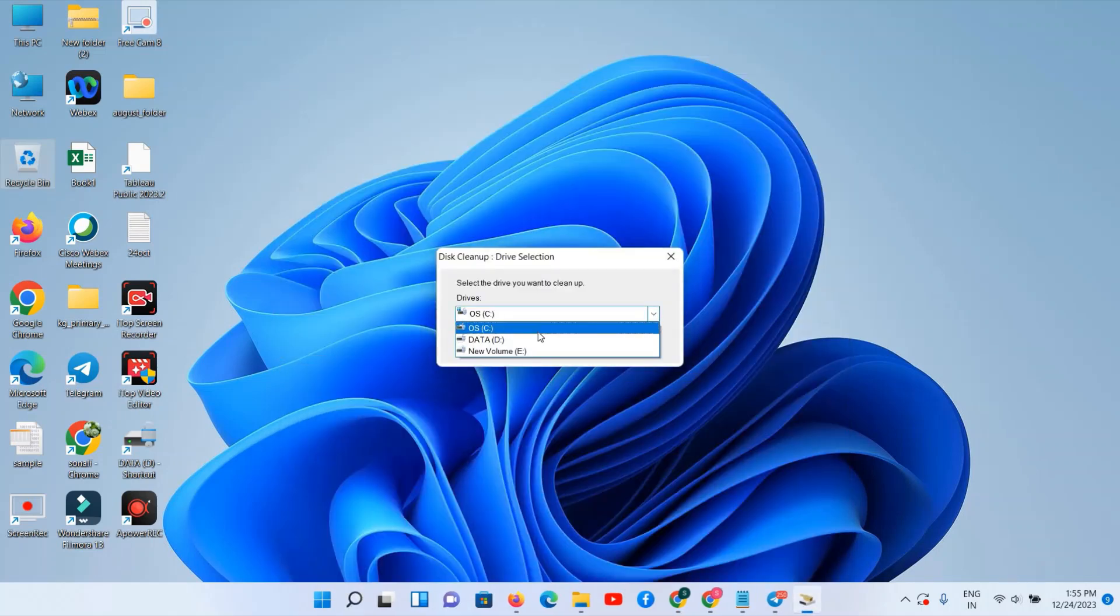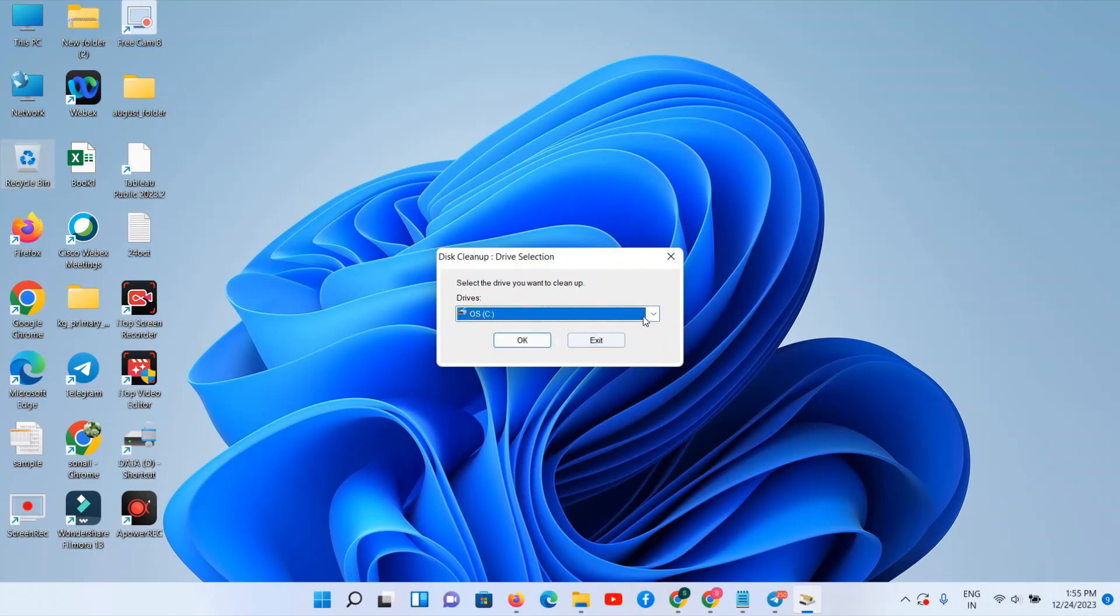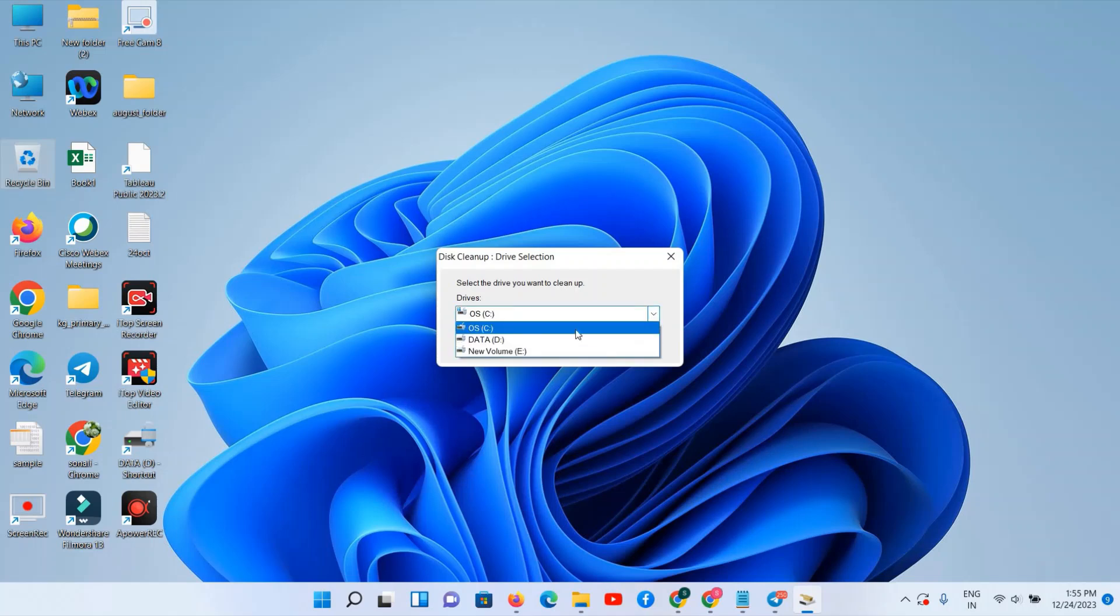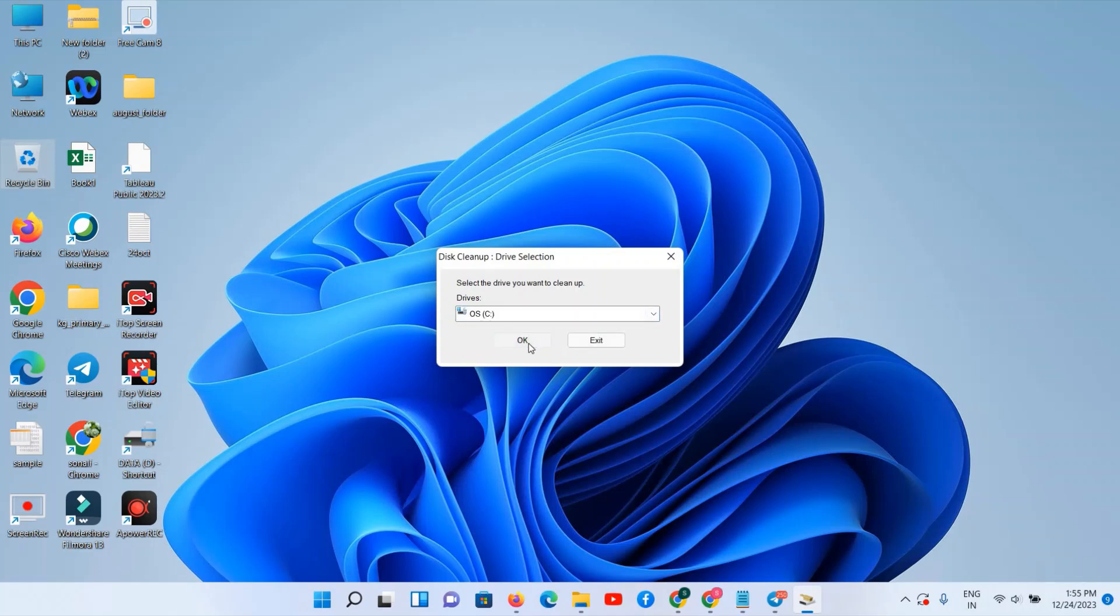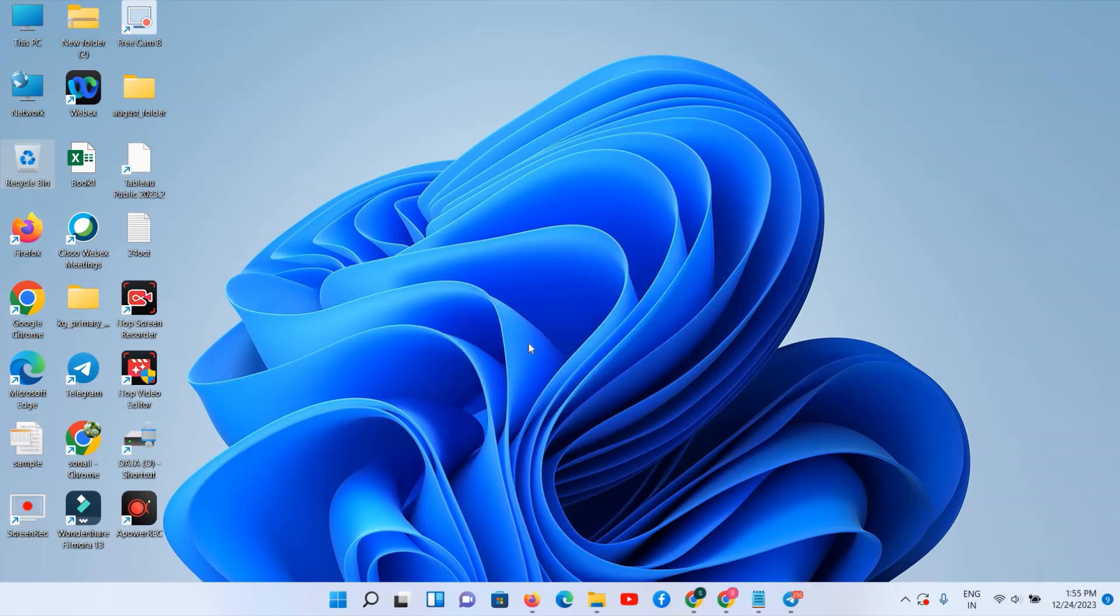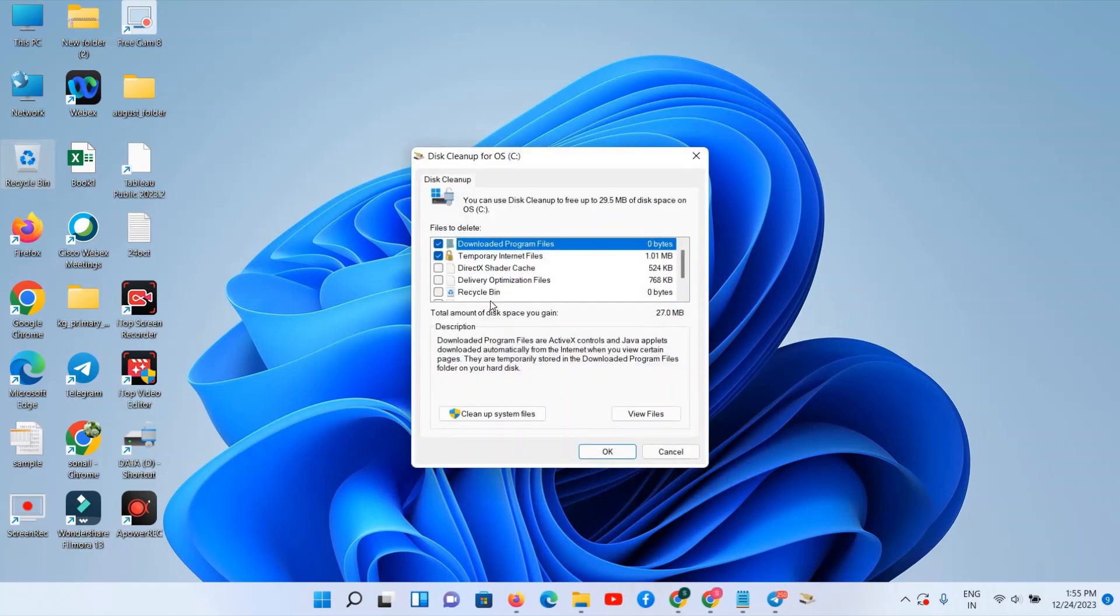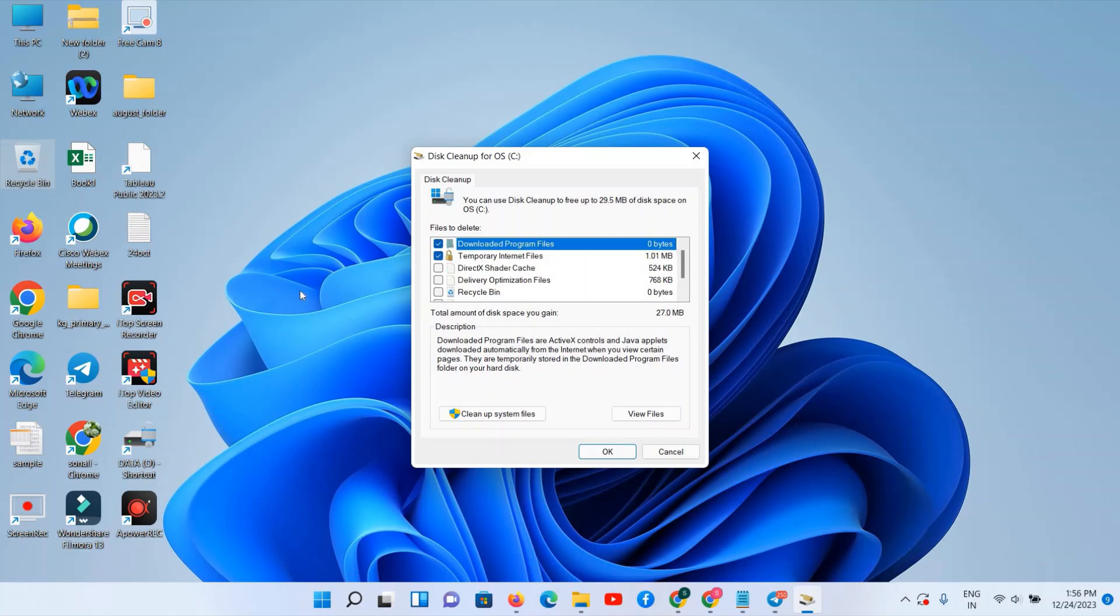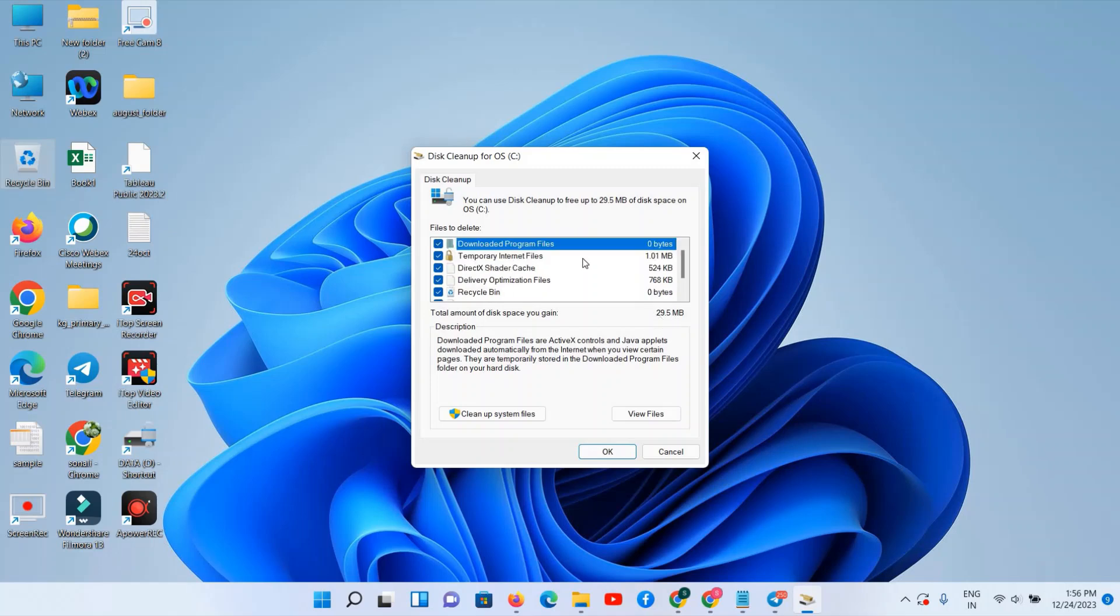Make sure you have selected C drive because we are focusing right now on C drive. If you want to clean up your D, E drive also, you can follow the same process, but now select your C drive. Click on OK button. And here you can see all unwanted files and folders are visible. Select all.